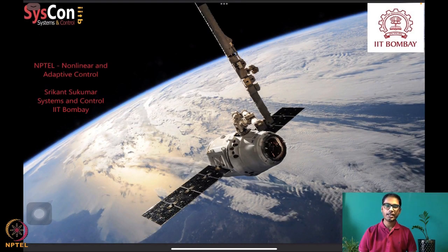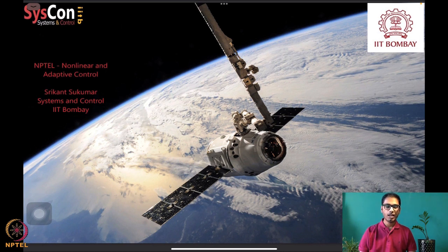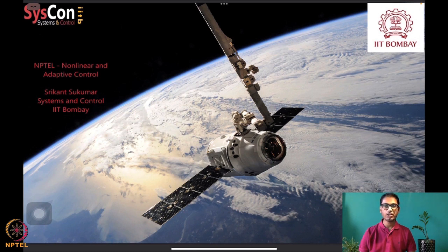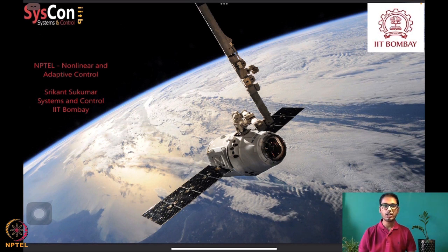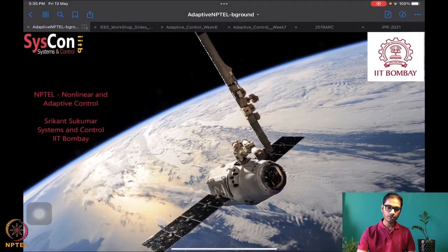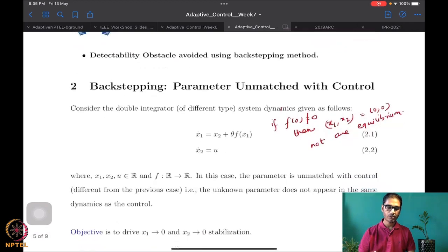Welcome to another session of our NPTEL course on nonlinear and adaptive control. I am Srikant from Systems and Control, IIT Bombay. We are well into the seventh week of our course, and we have this nice background image of a SpaceX satellite orbiting the earth. We are well underway into learning how to design algorithms that will drive systems such as these.